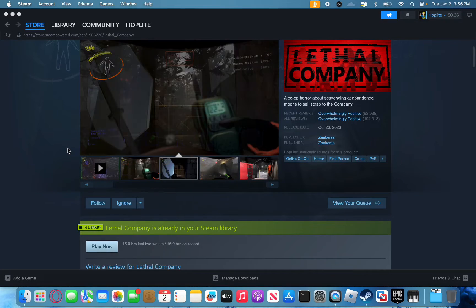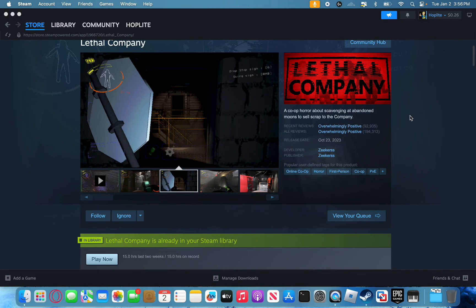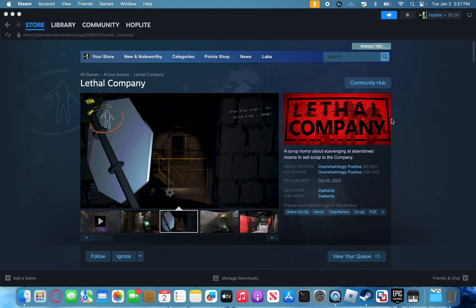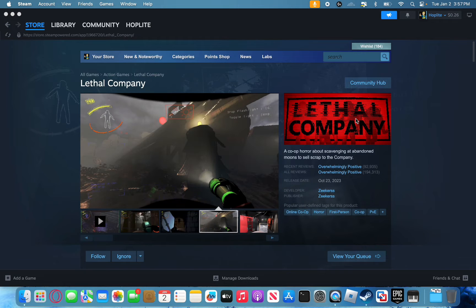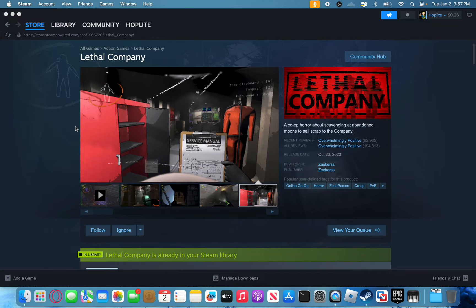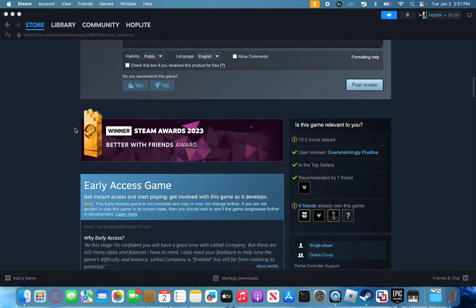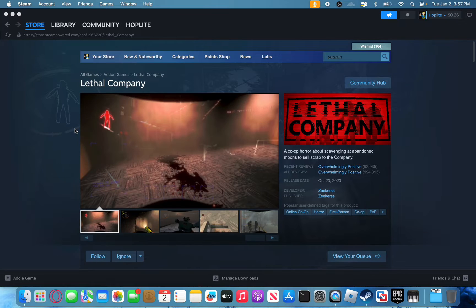First, in order to play Lethal Company, you're going to need to pick up a copy of the game. Lethal Company, as far as I'm aware, is only available through Steam. So go onto Steam — you can go on the Steam website, download the Mac native Steam app, and just buy Lethal Company. I don't think it's on sale right now, but it's $10, not too expensive.